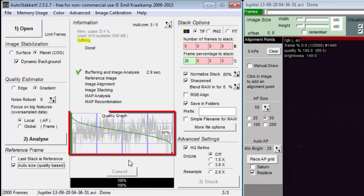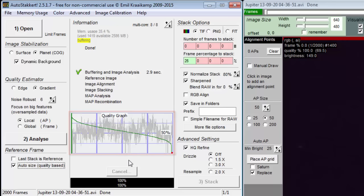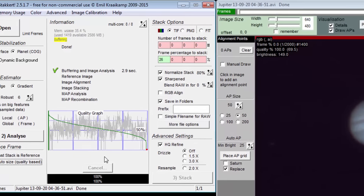This quality graph appears after doing the analyze step. There are two things plotted. The quality of the frames as they were captured is shown in gray. The quality of the frames after being sorted is shown in green.